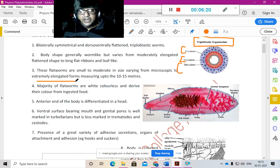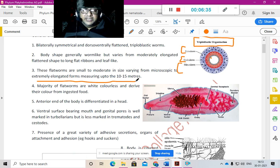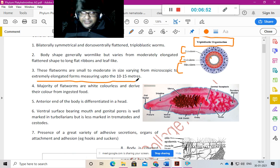Size varies from microscopic to extremely elongated forms measuring up to 10 to 15 meters. These tapeworms in the intestine can sometimes grow as long as 10 to 15 meters — imagine that coiled inside your gut! They take all the nutrition from your intestine and food, making you feel weak. Majority of flatworms are white or colorless, deriving their color from ingested food.